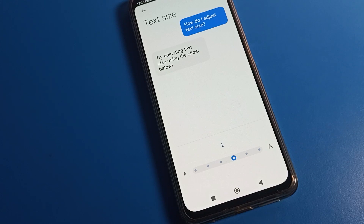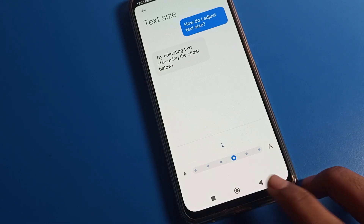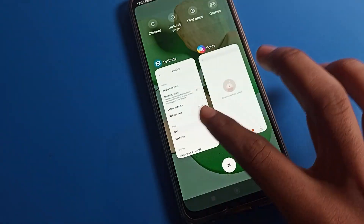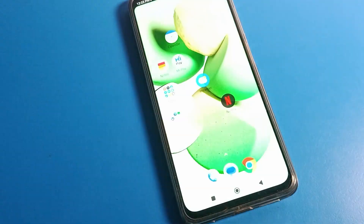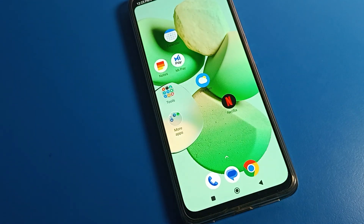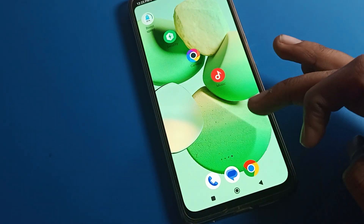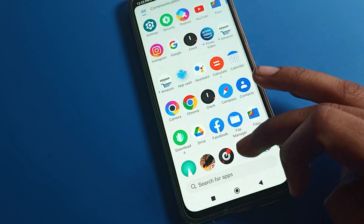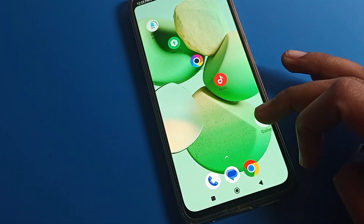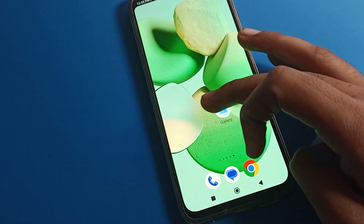Hello friends, welcome back to my YouTube channel. Today we are going to talk about Poco phone settings. I am going to show you guys how to change the font tag size on your Poco phone.